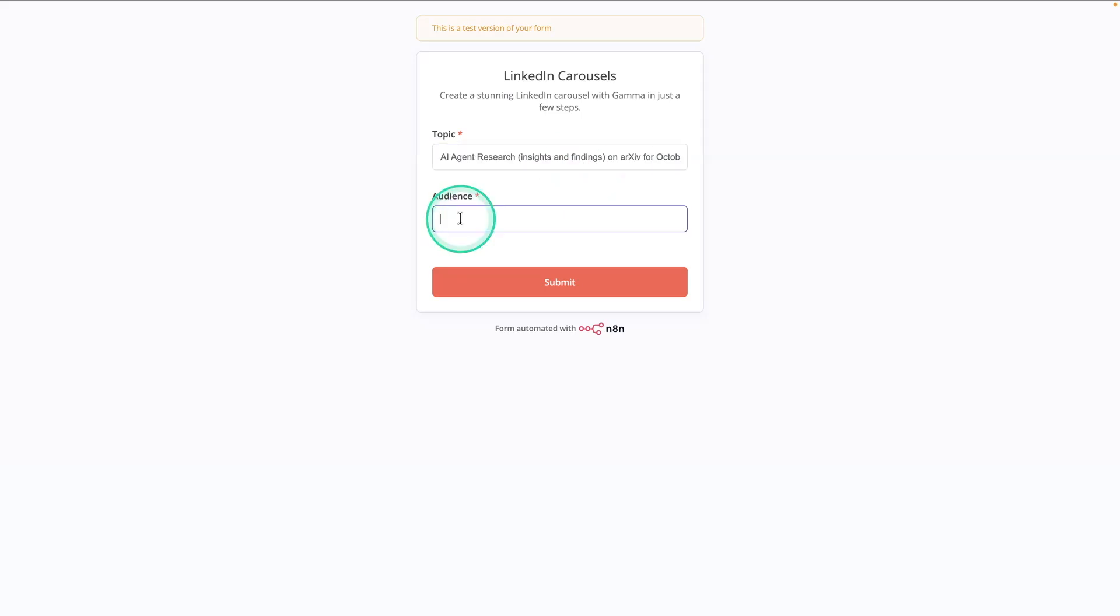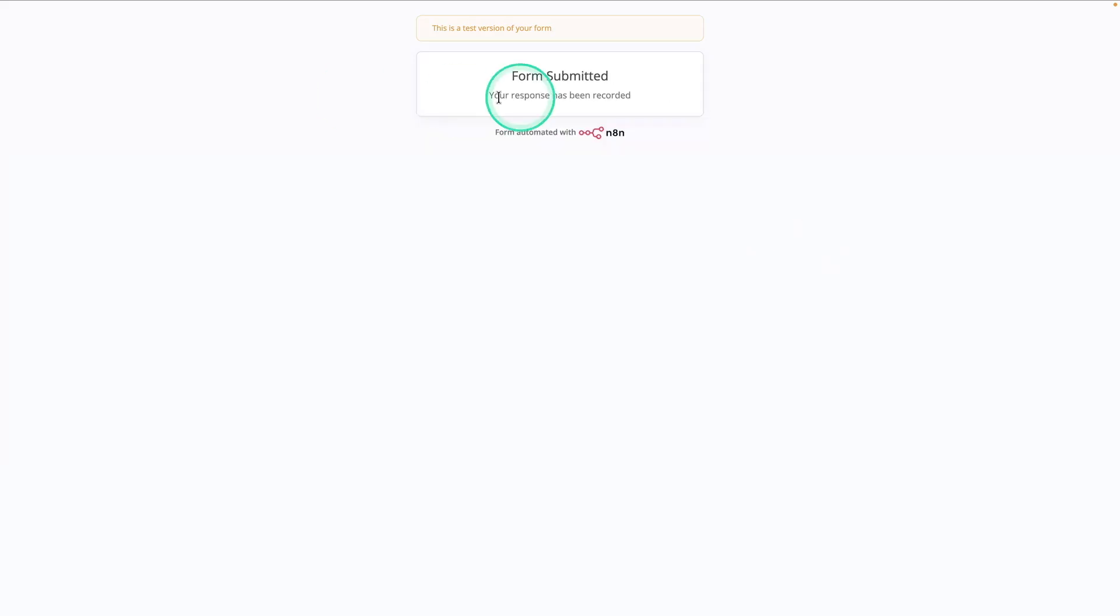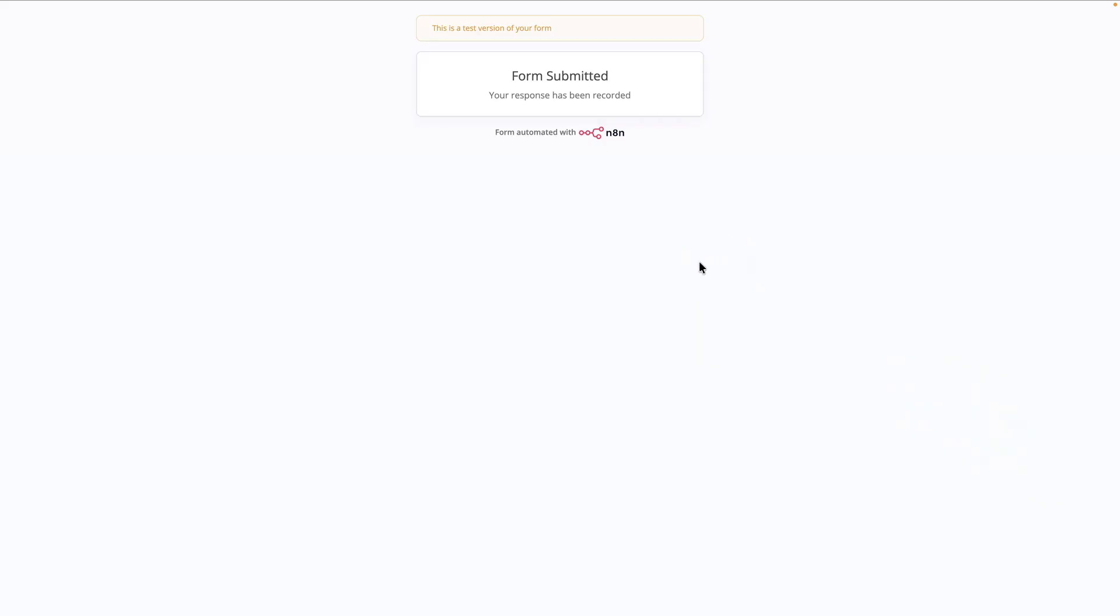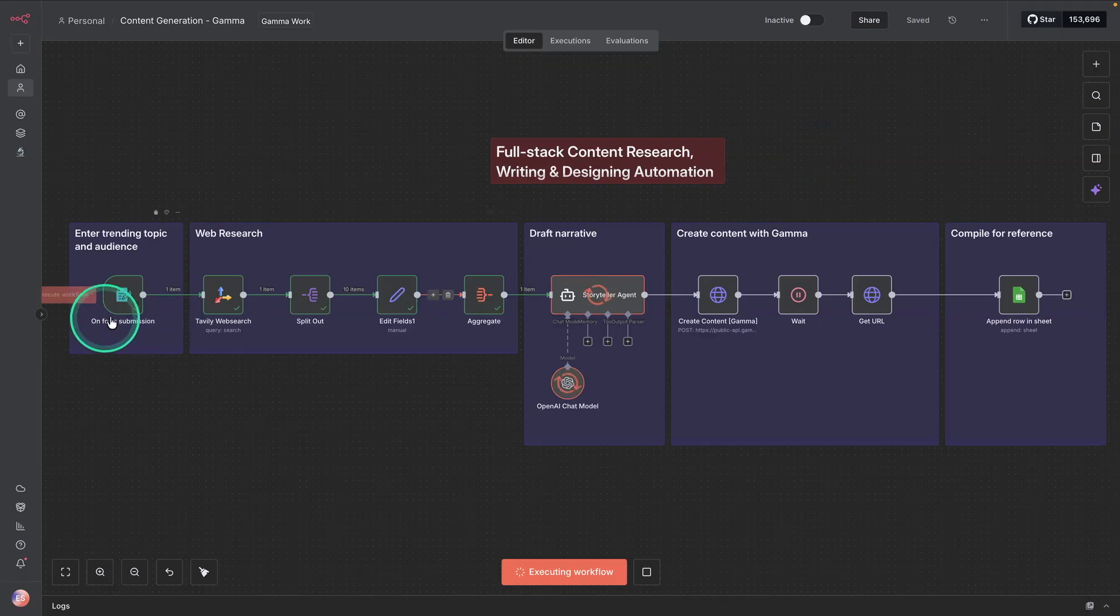For the audience, I'm just going to say AI Devs Summit. This has been submitted. Now, anything is supposed to take that and execute the workflow. You can see here that it's now executing.